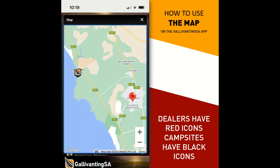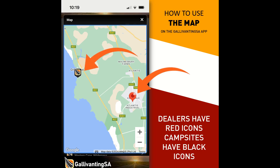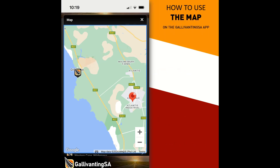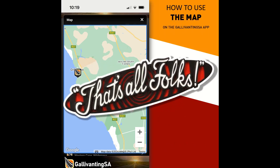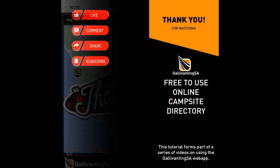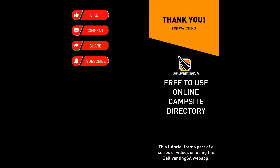You may have noticed that there are a couple of icons that are in red and some are in black. The red icons are dealers — people that either sell equipment, manufacture or repair. Whereas the black icons are our campsite icons. That's all folks — you now know how to use the map on the Gallivanting SA app. Thank you for your time. Happy camping.